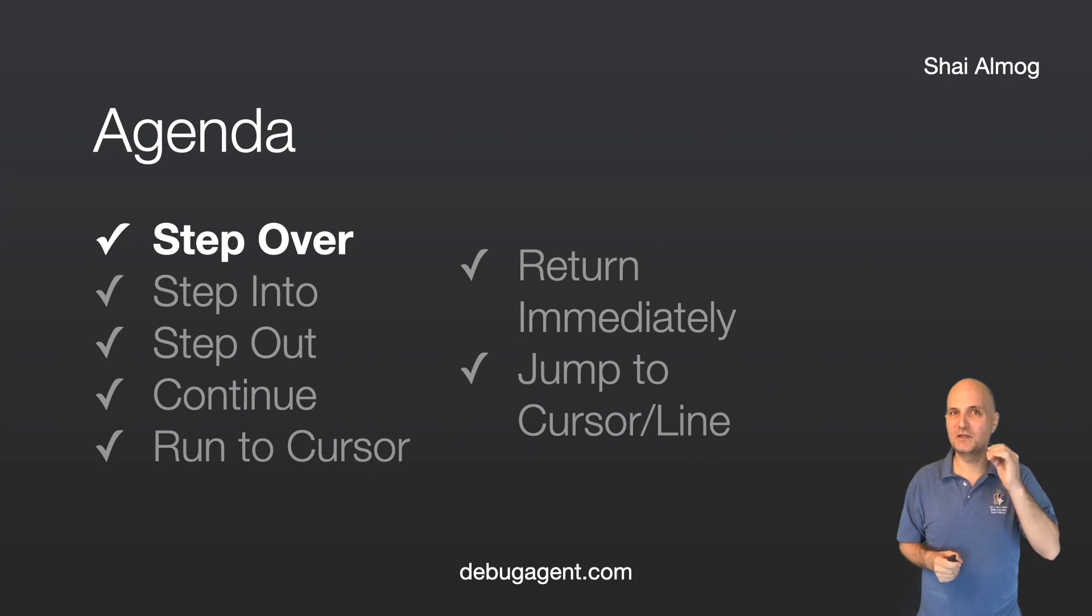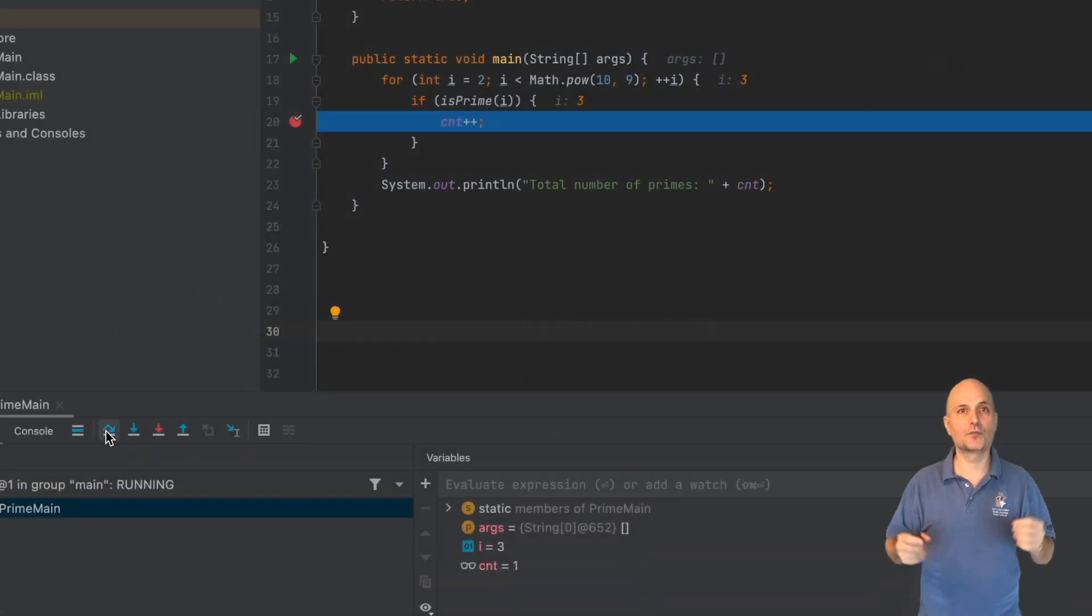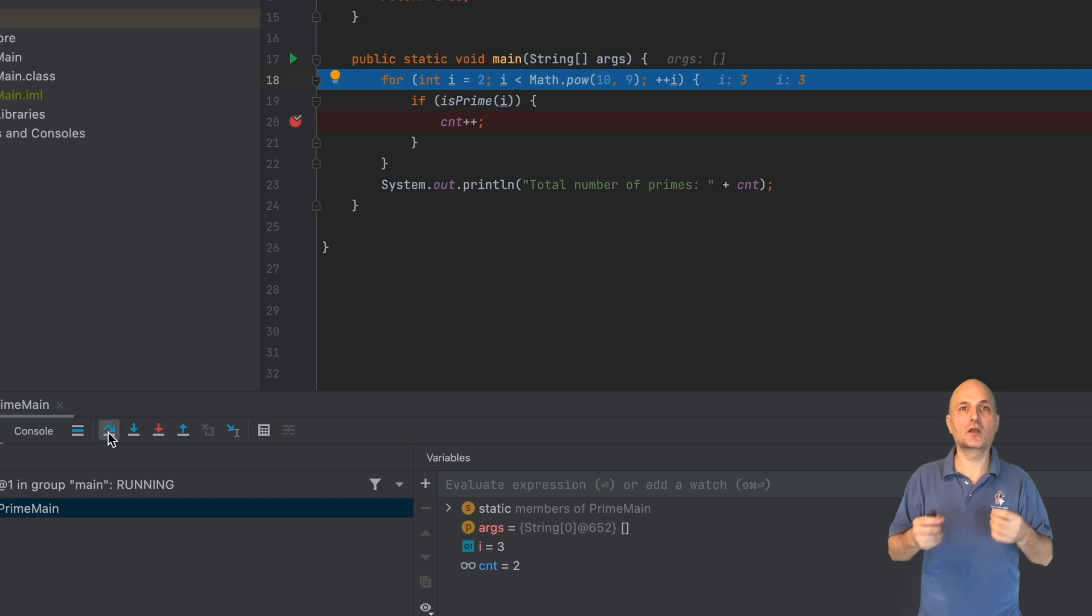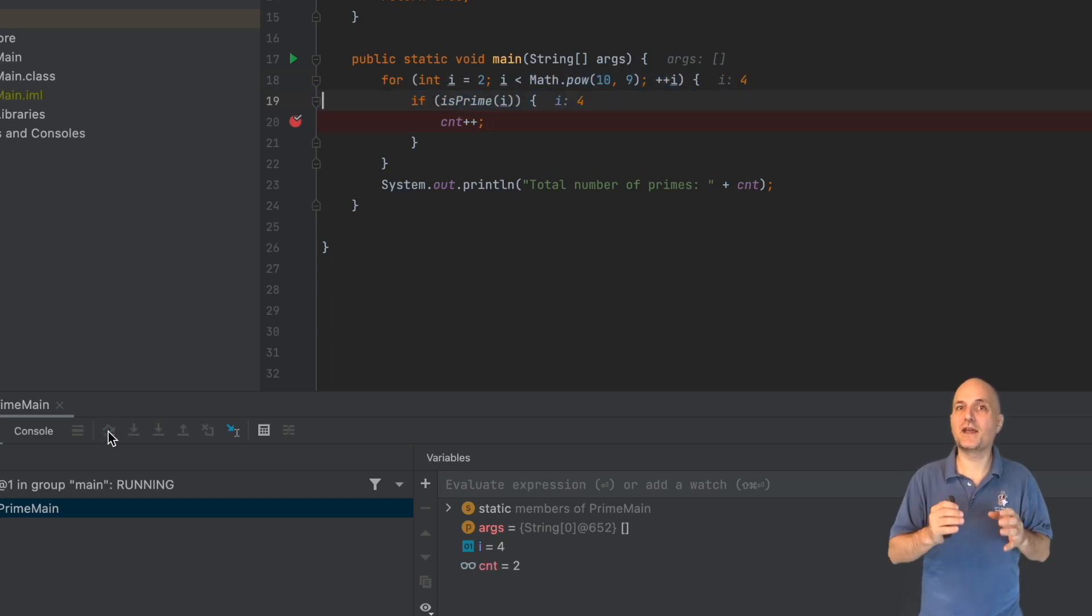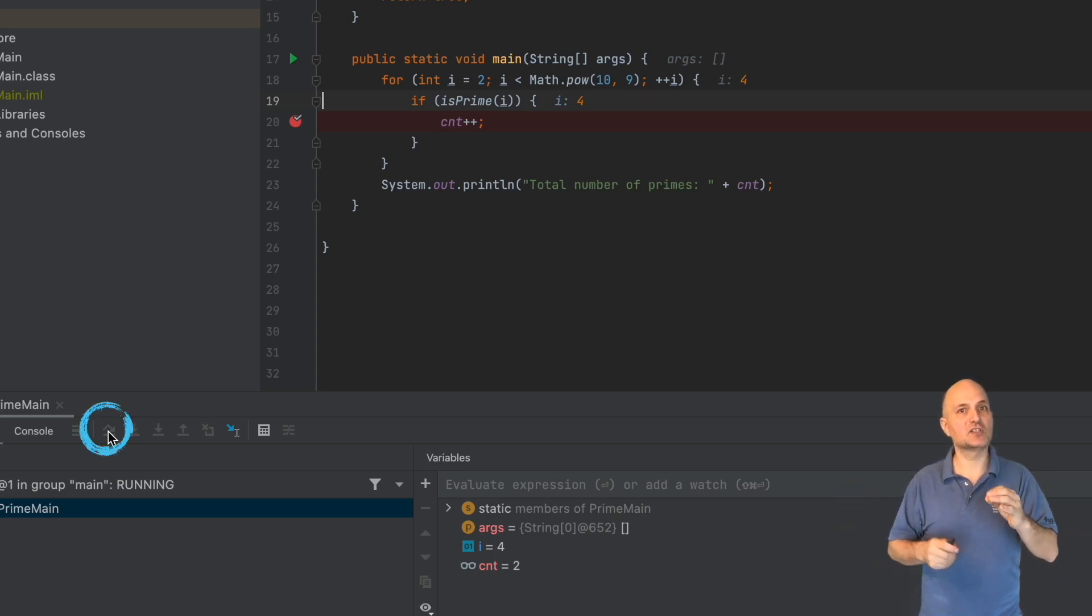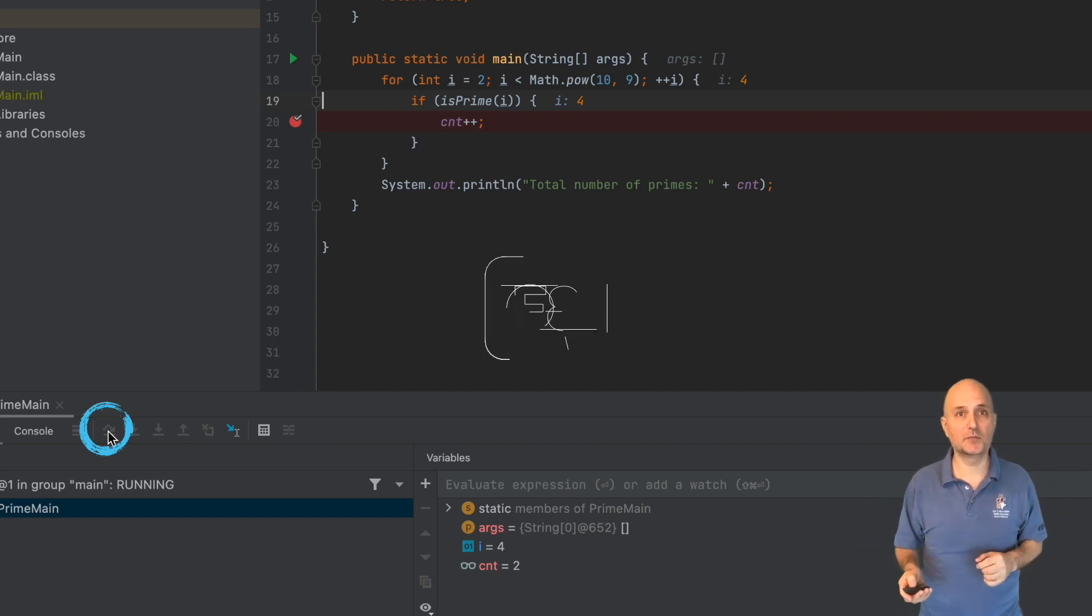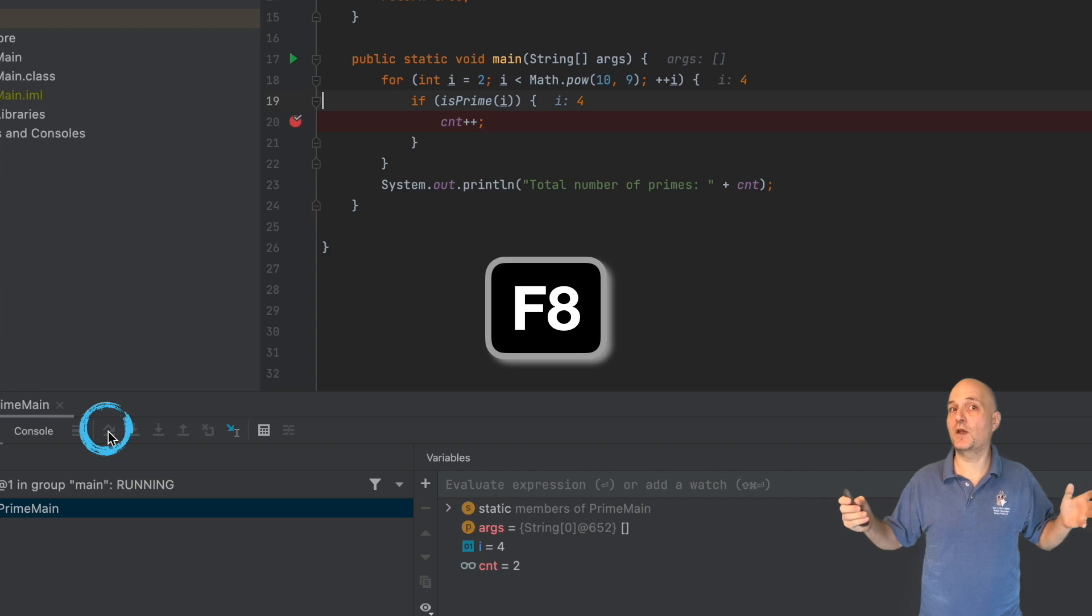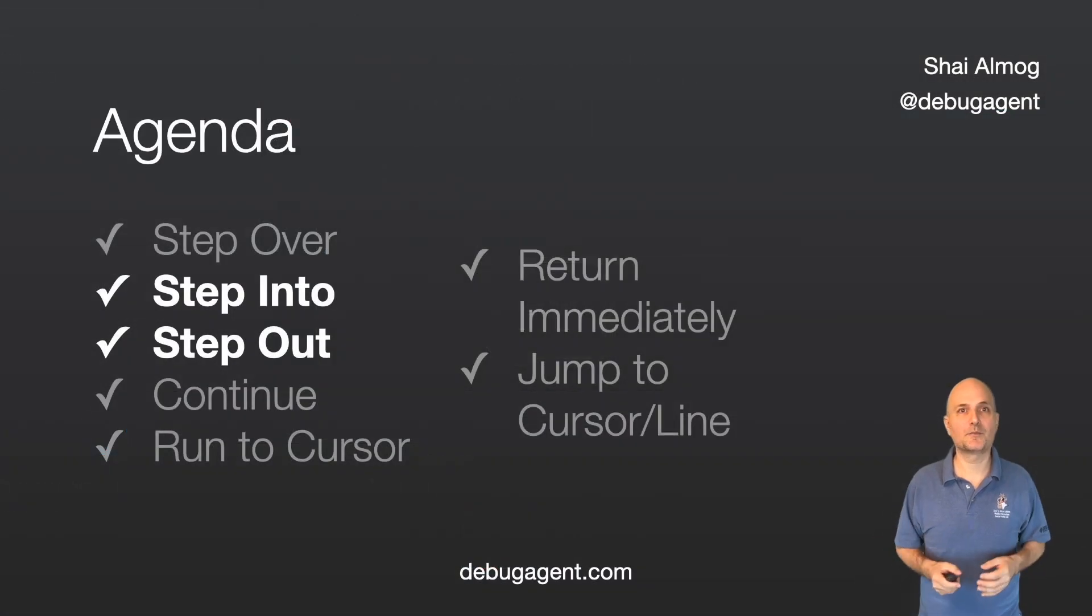Step over is the most basic form of control flow. We let the code in the line execute and then we can inspect the results in the variable pane. It's simple and easy. In this case, I just press the button here a couple of times. But I could also just press F8 to get the same effect.